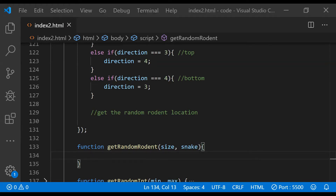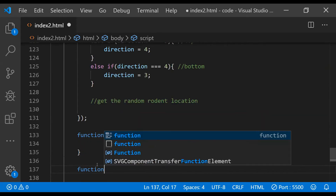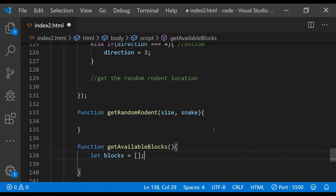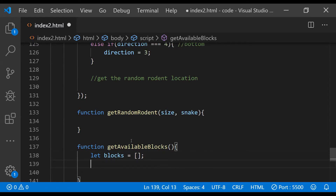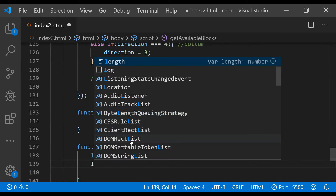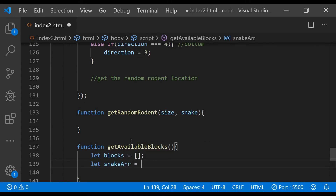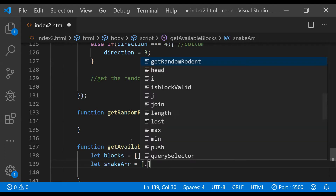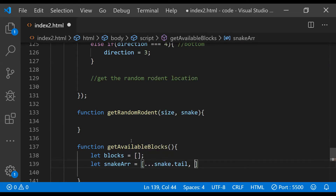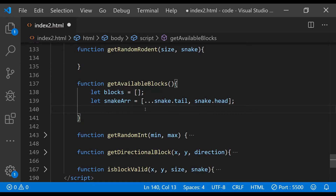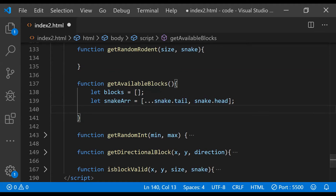We will then select a random block out of those available blocks for the rodent's location. To fetch the available blocks we need another function — let's call it `getAvailableBlocks`. Inside it we'll have an array called `blocks` to hold all available blocks not occupied by the snake. We'll also create an array to hold the snake's head and tail locations, let's call it `snakeArr`, populated with the snake's tail using the spread operator, then the snake's head object. Then we write a nested for loop to check if table cells share their location with any of the snake's segments.